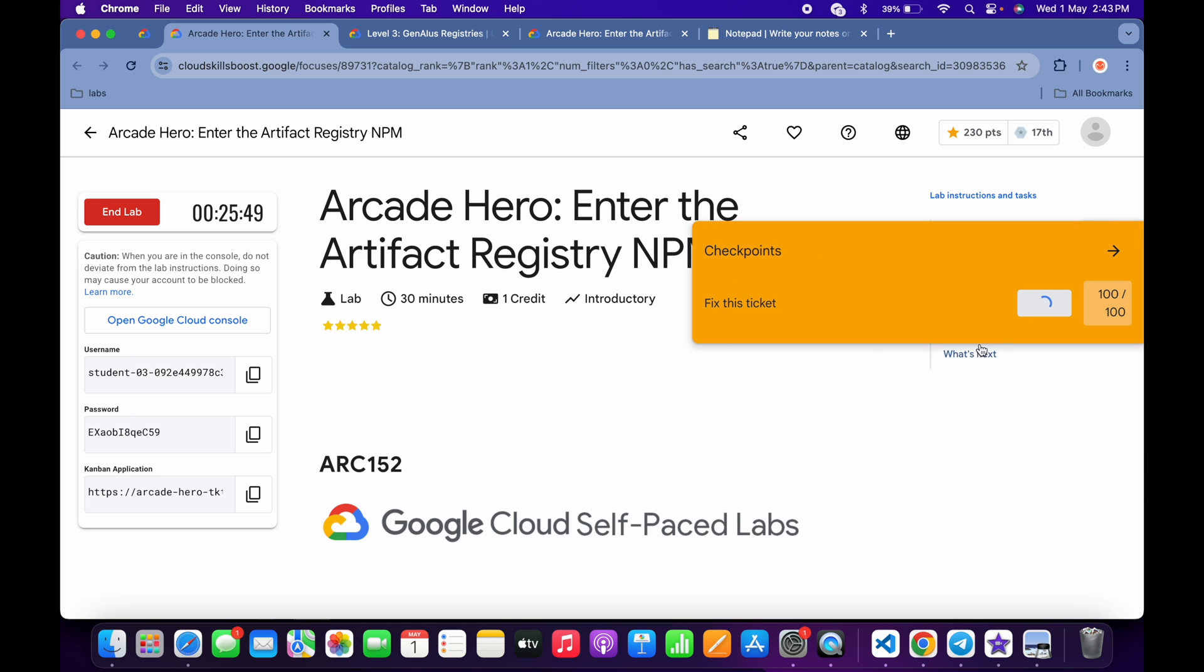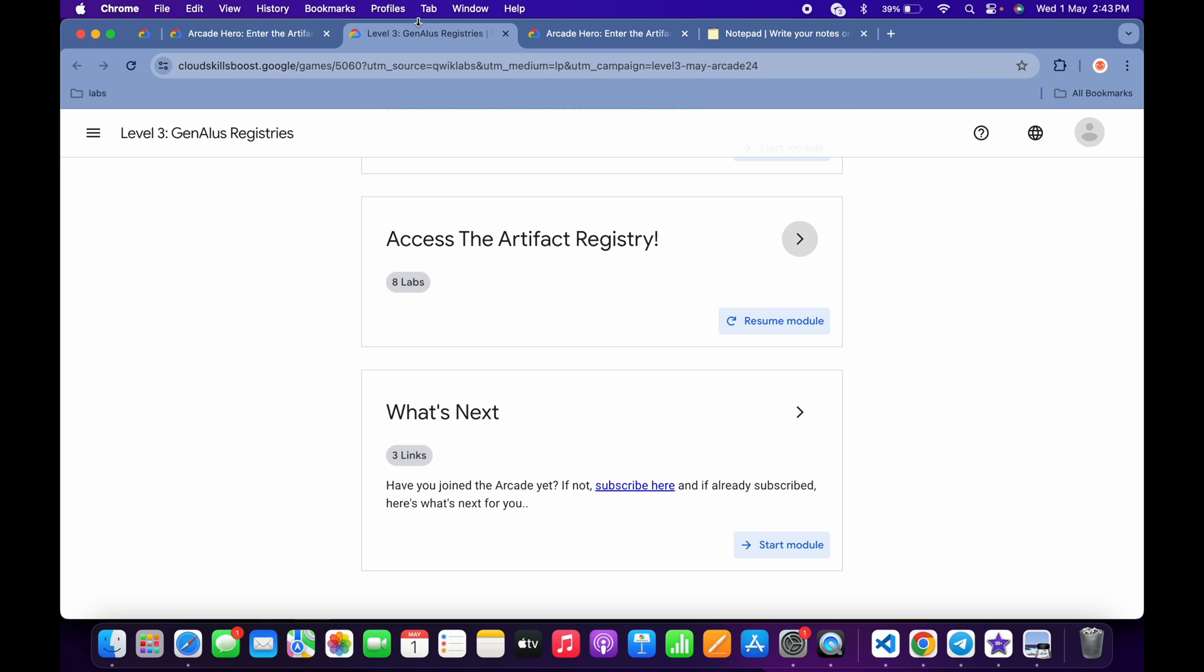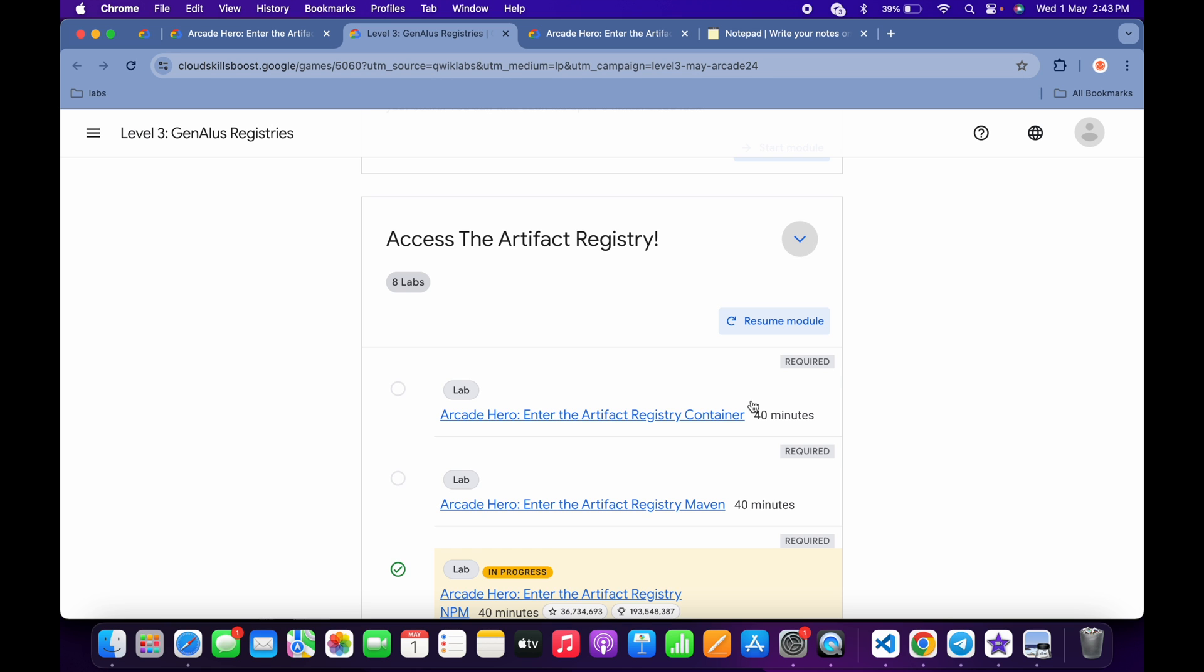Once you get a green tick over here, come back over here and refresh the page. Then click over here and check. Once you get a green tick over here,